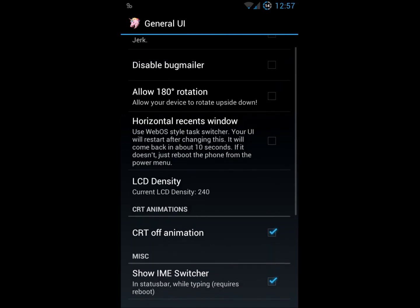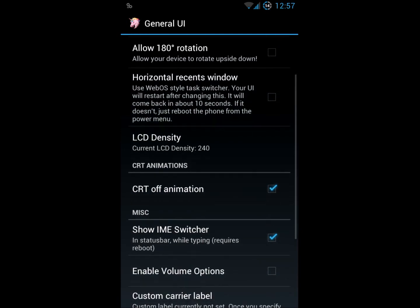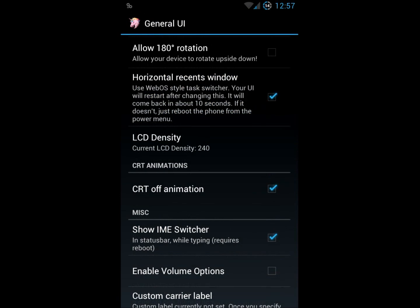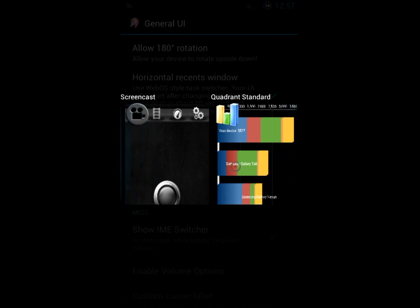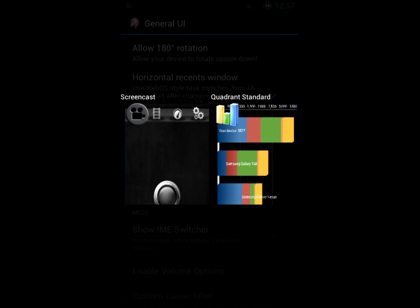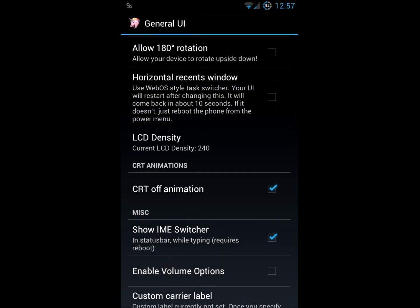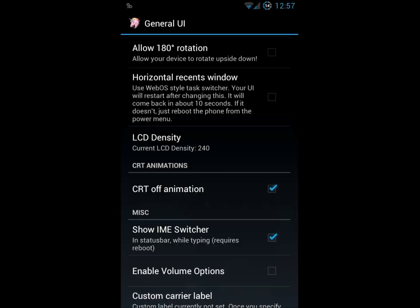You can turn off the bug mailer. You can allow 180 degree rotation, which allows the phone to be rotated upside down, but the screen still stays correct side up in relation to the viewer. There is a quick app selector here. The horizontal recents window is very similar to the old WebOS kind of picker. It's left and right versus the Honeycomb slash ICS app picker, which is vertical up and down. That's kind of the one I like. That works best for me.